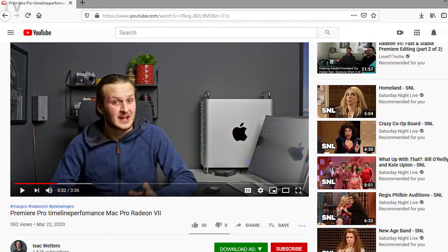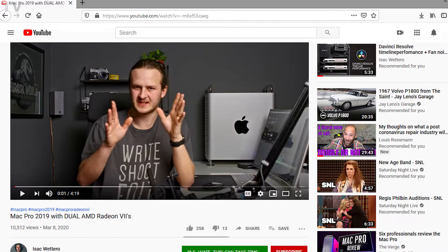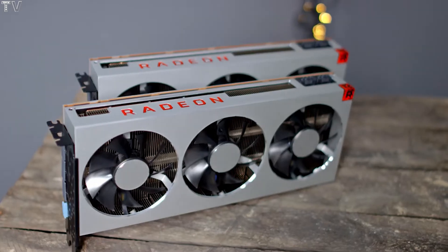This video is going to focus on a couple videos that were done by Isaac Wotero. I may be pronouncing his name wrong, if so I apologize. In this video I will unbox this bad boy and install not just one but two AMD Radeon 7s.